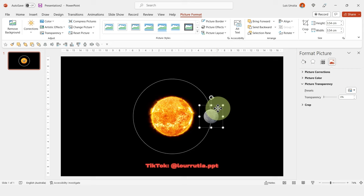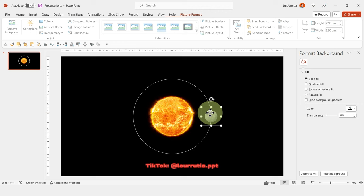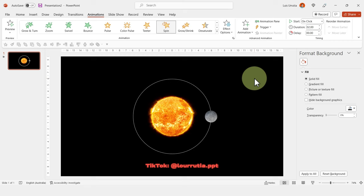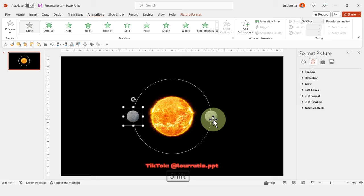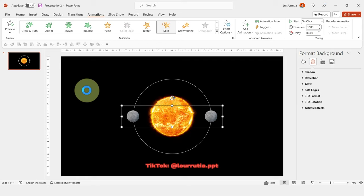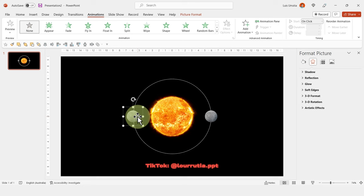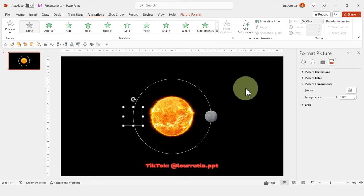Now I'll explain a key animation concept. If you add the Spin effect to an element, it spins around its own center — but we want it to rotate around the sun. To do that, duplicate the image and place the duplicate on the opposite side, then group them with Ctrl+G and apply the Spin animation. To hide the duplicate, go to Format Picture and set transparency to 100%.